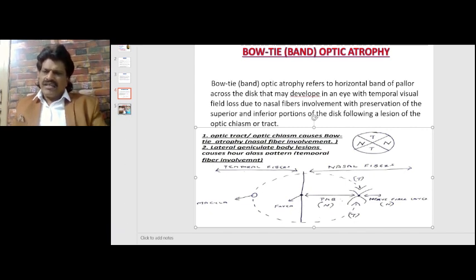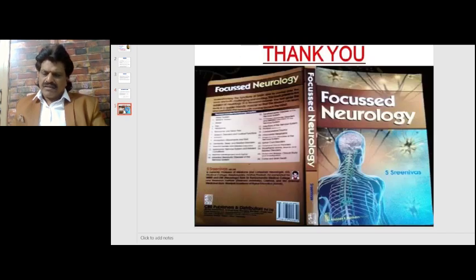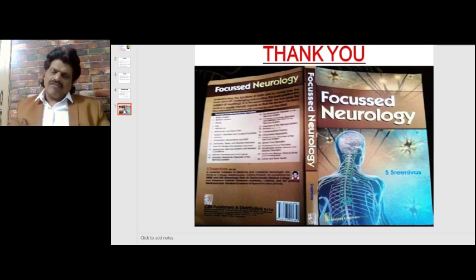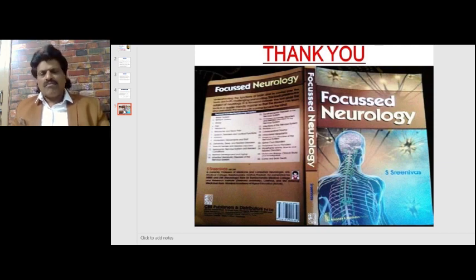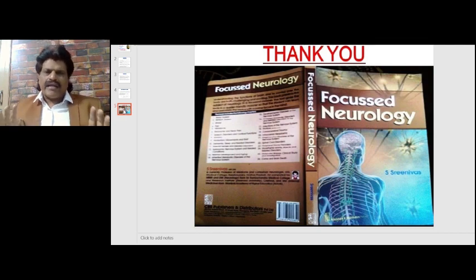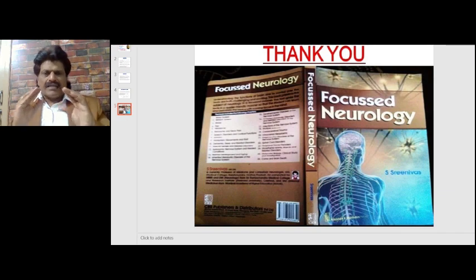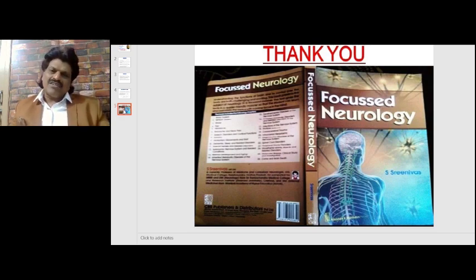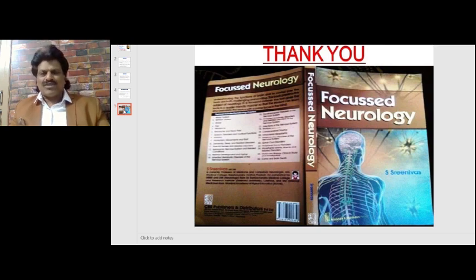This is a very interesting and fascinating explanation for bow tie or band atrophy. Most of the concepts of neurology are put in a question-and-answer format in the book 'Focused Neurology,' written by me, available online from all leading booksellers including Amazon. I hope you have enjoyed this lecture on optic atrophy and bow tie or band optic atrophy. If you enjoyed it, please like, share, and subscribe to my YouTube channel Dr. Srinivas Medical Concepts and my Facebook page Dr. Srinivas Concepts. Thank you, bye.